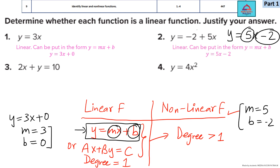Next is question 3: 2x + y = 10. This can be put in the general form ax + by = c, where a = 2, b = 1, and c = 10. So again, it's a linear function.